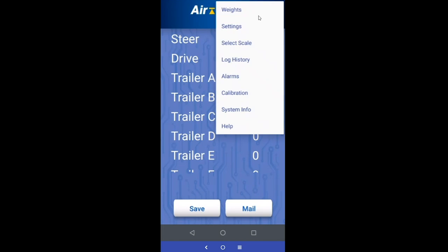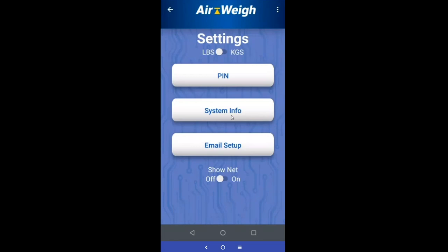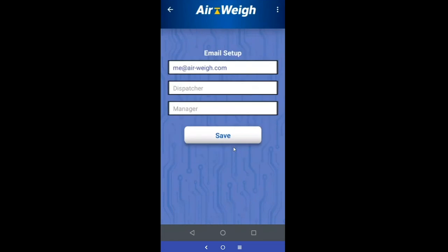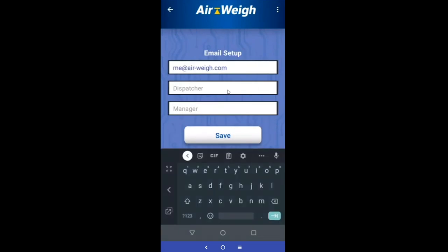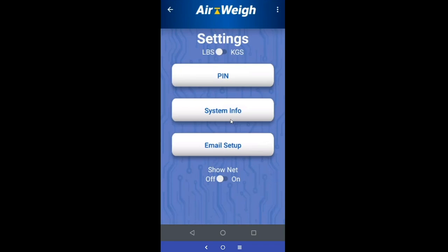We mentioned earlier how to save email addresses. Hit your dropdown in the top right, come down to settings, then go into email setup. You can go ahead and have whatever you want in there — the fields are completely free form. Save it and those addresses will be there for your use.